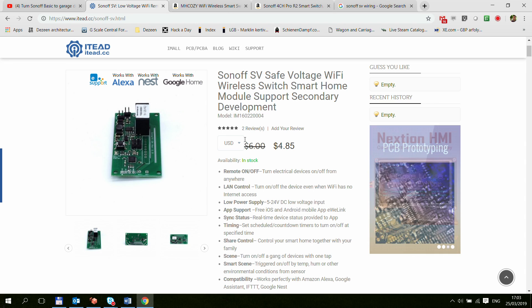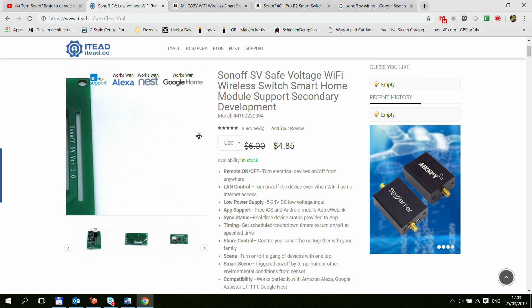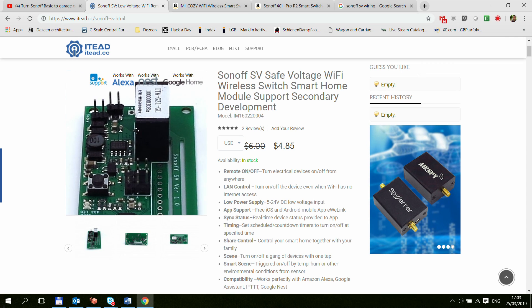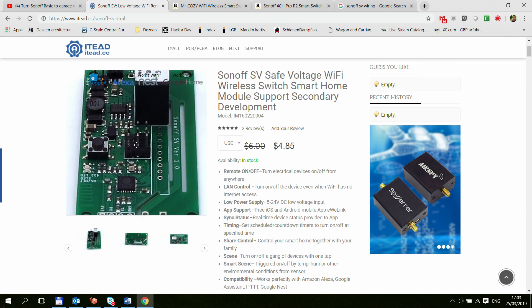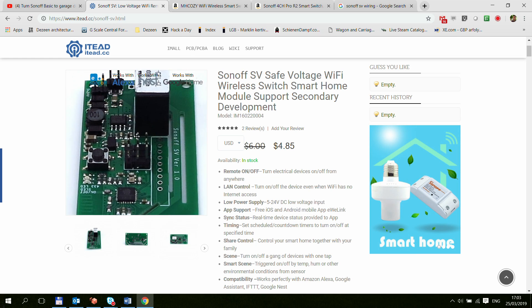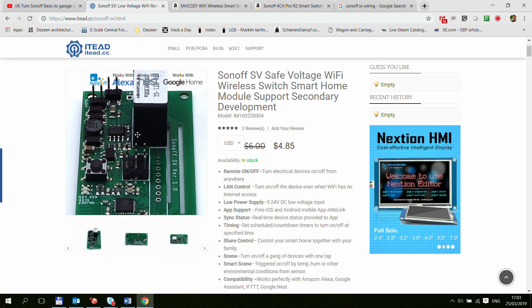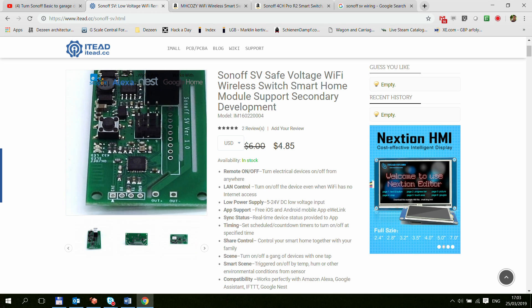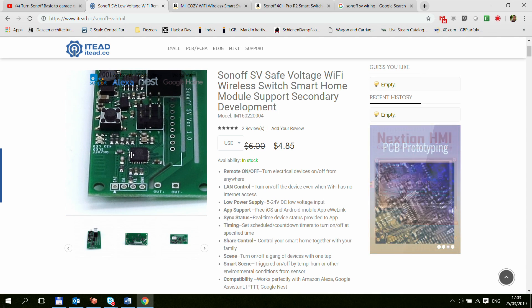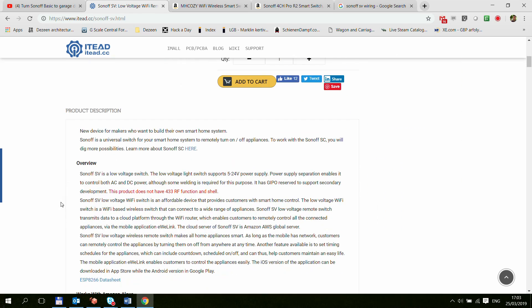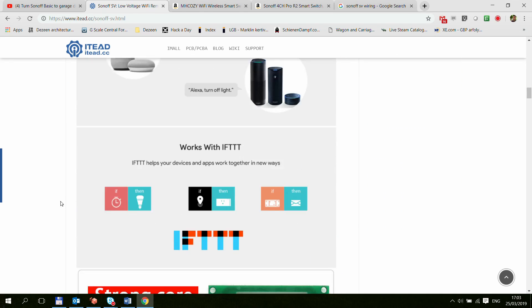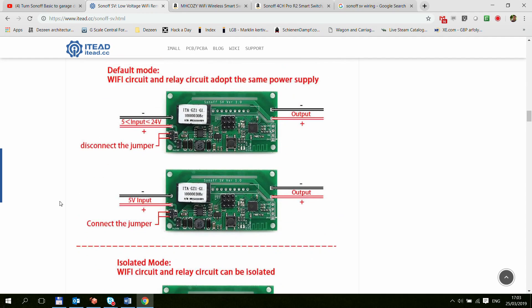The first option is the Sonoff SV which the SV stands for safe voltage. This is basically a stripped down version of the Sonoff Basic version one hardware which is missing all the electronic parts which converts the mains voltage down to the 3.3 volts which is required for all the chips to work. So it only works on lower voltages.